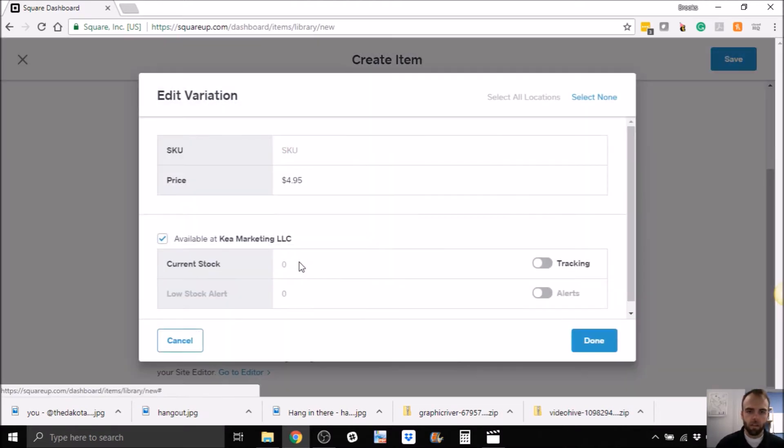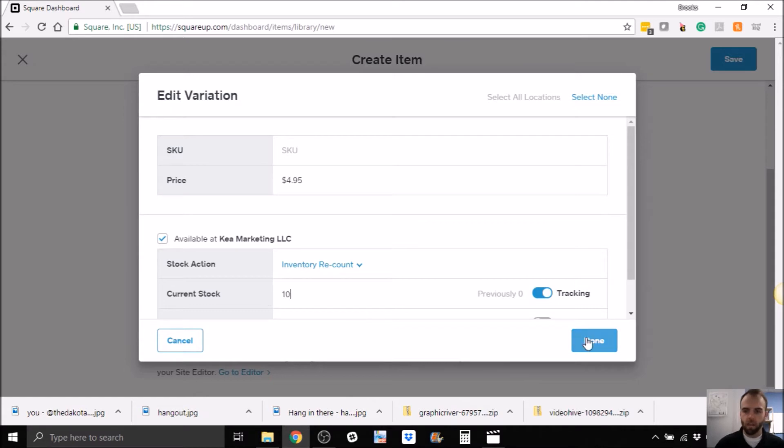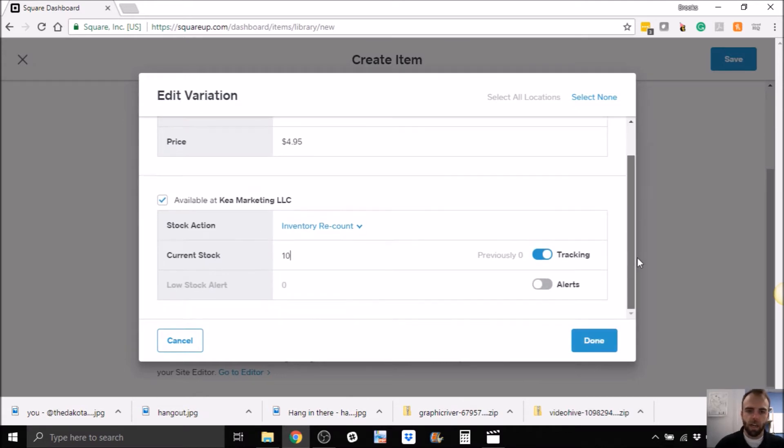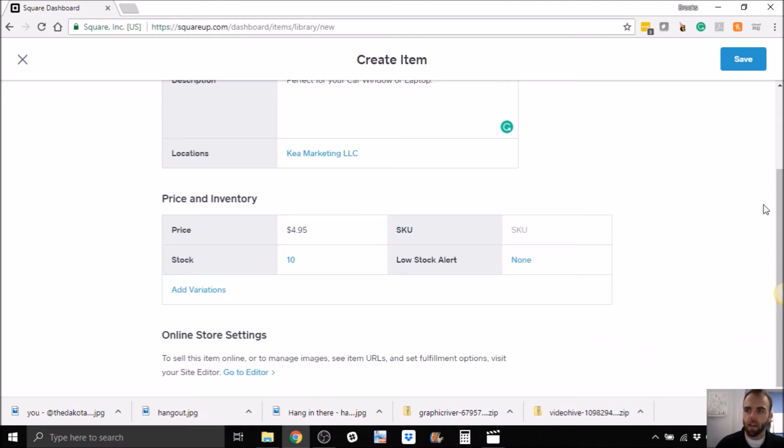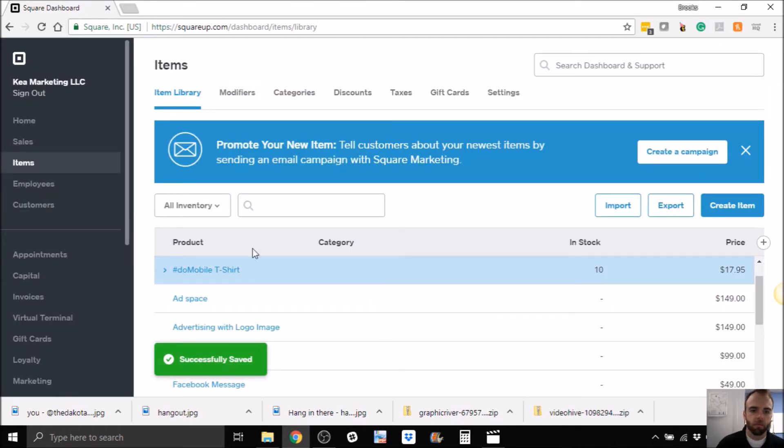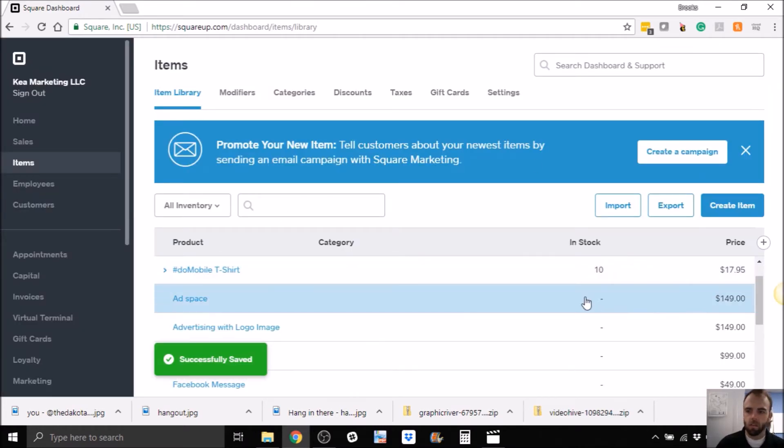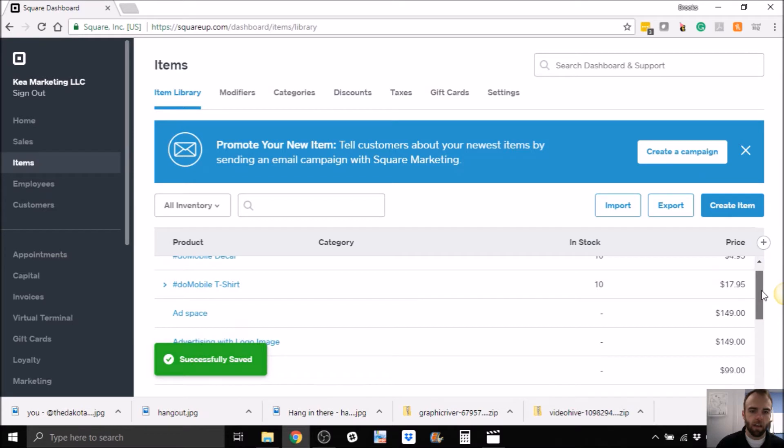So let's see, so they have 10 of them, so it'll track, so basically if you run out, then you'll know that you've run out. Let's see, so let's save that item, now it is saved.